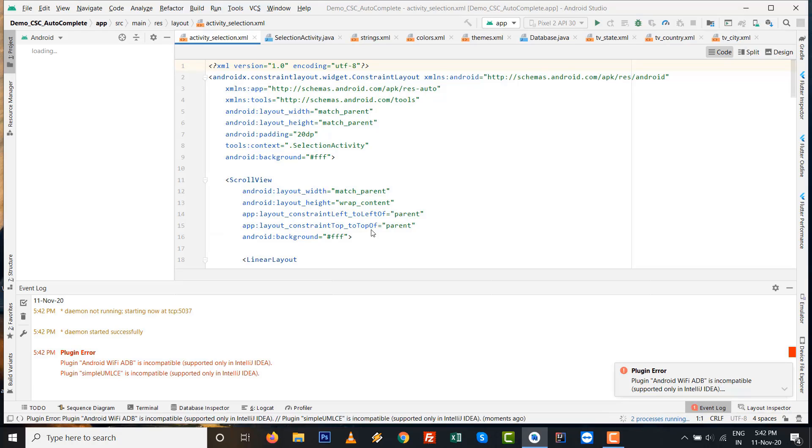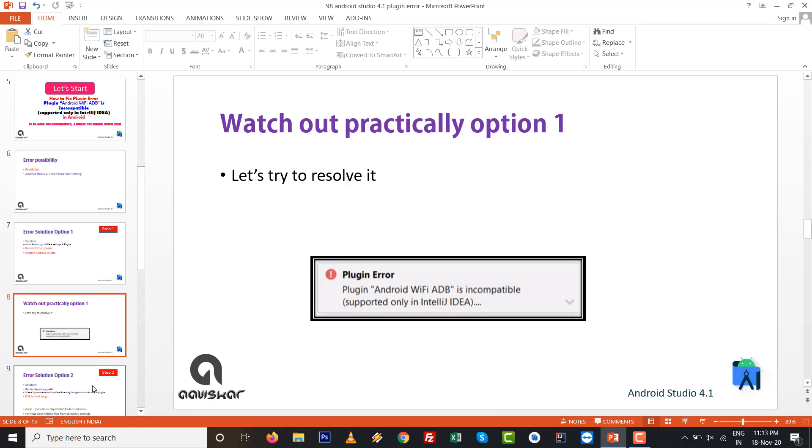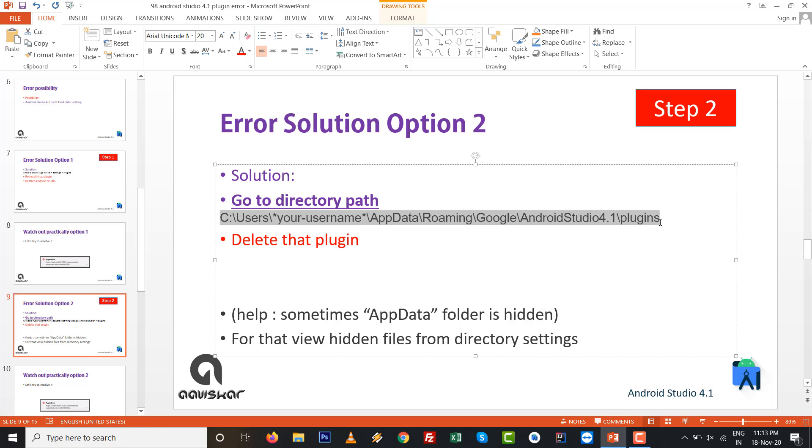But unfortunately, my error, my Studio error, your plugin error is still the same as previously. So let's try to resolve with option number 2, which works perfectly for me.